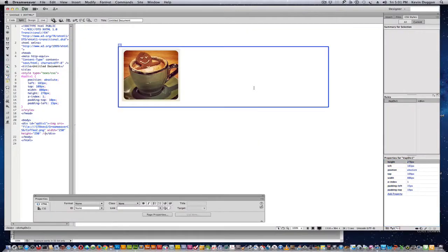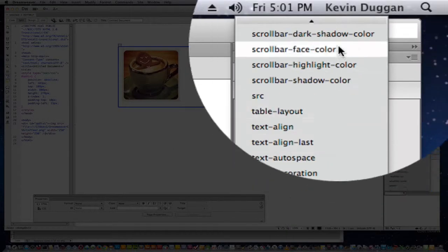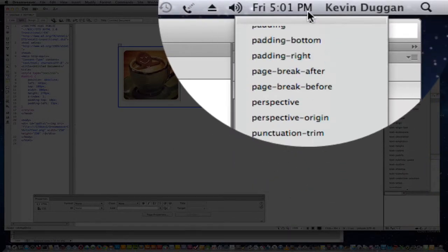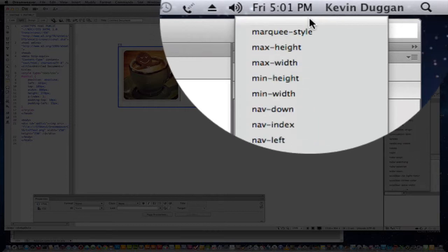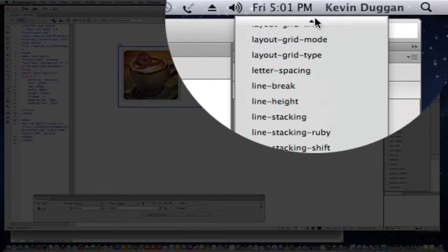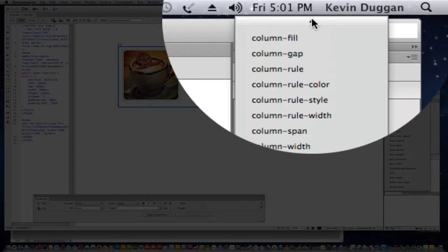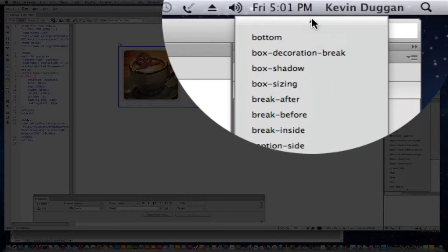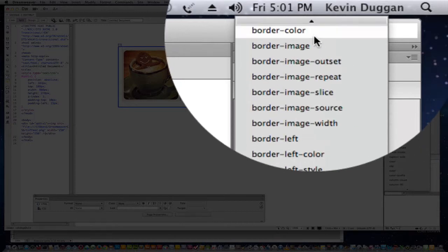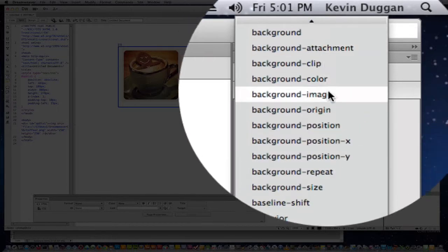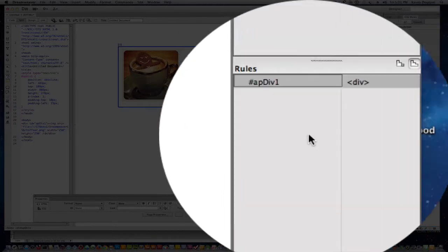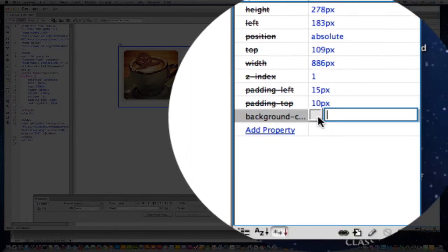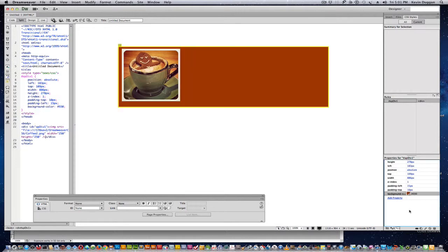Now what I'm going to do is I'm going to do a background color. Go to add property. And scroll, scroll. There we go. Now we have a color picker. I'll do a color like that.